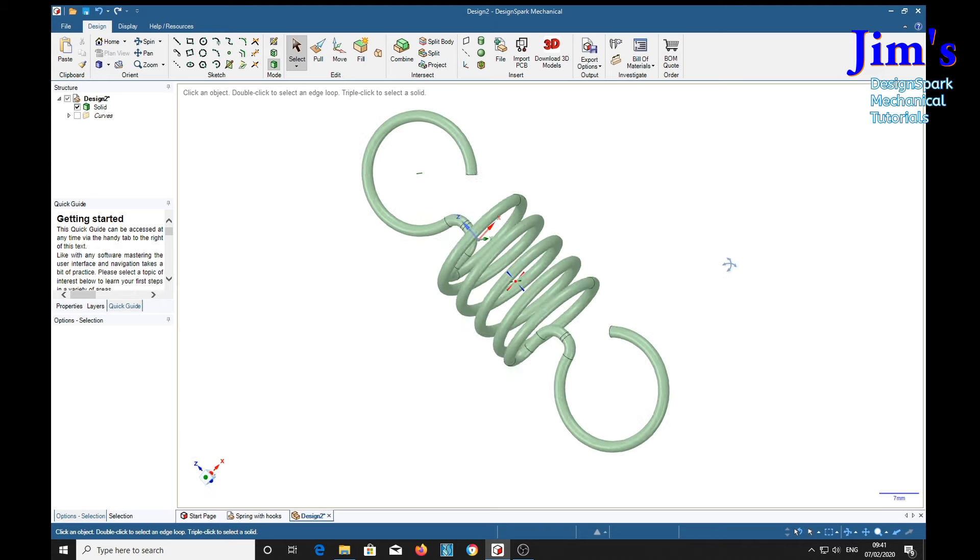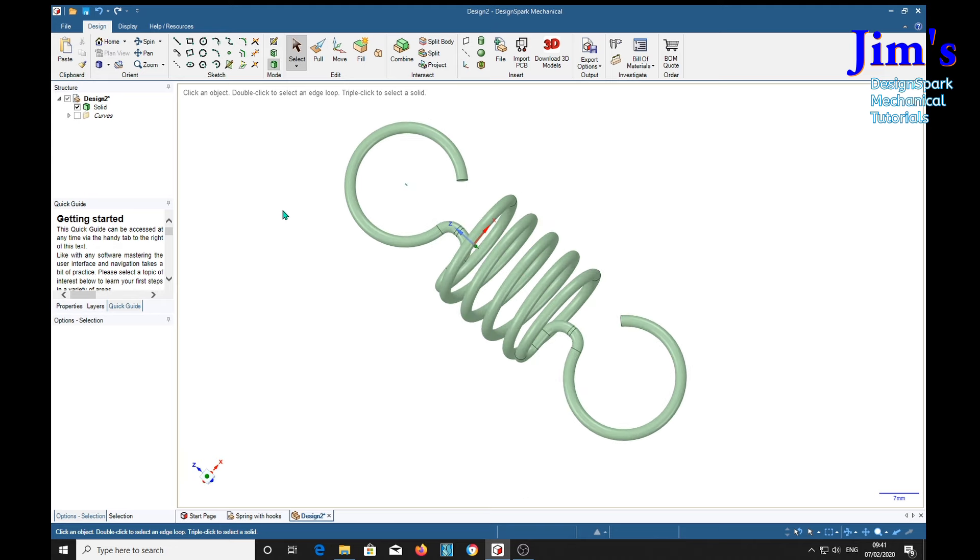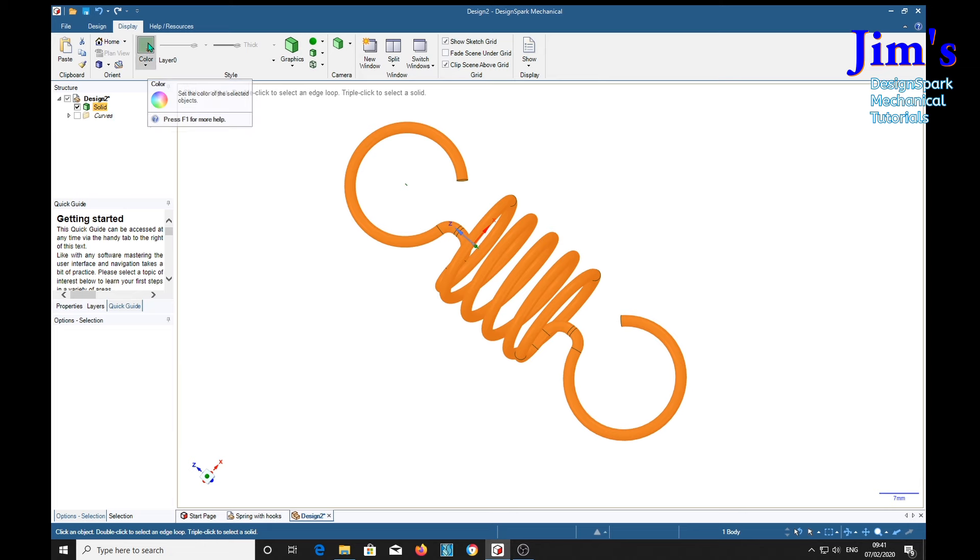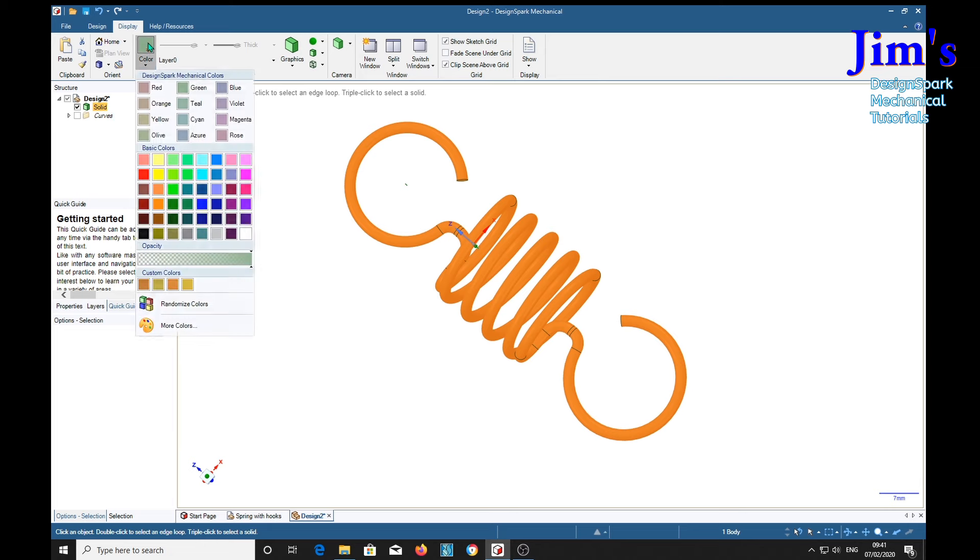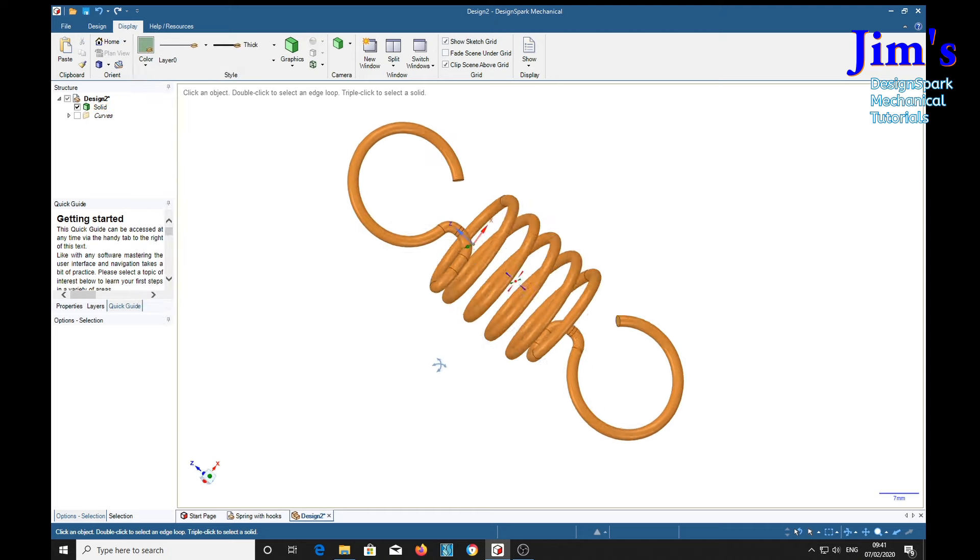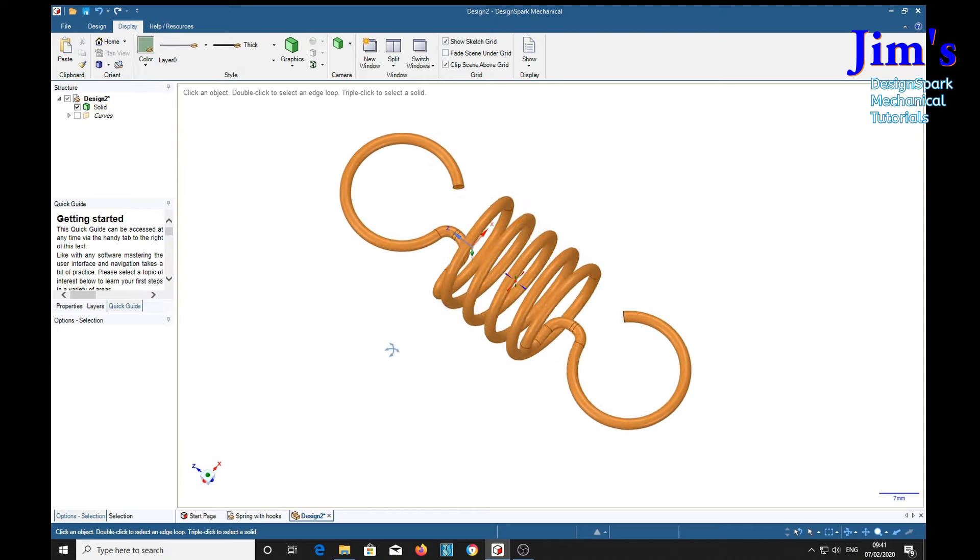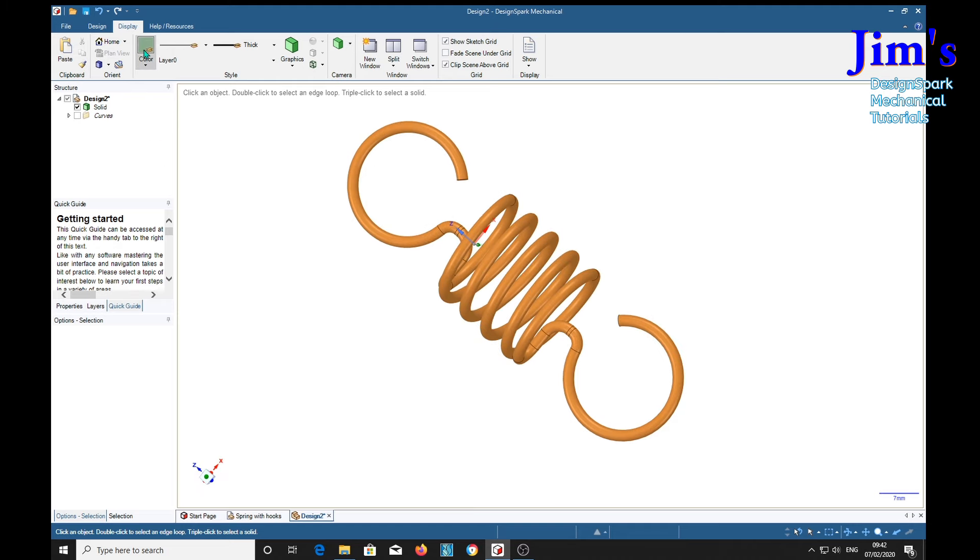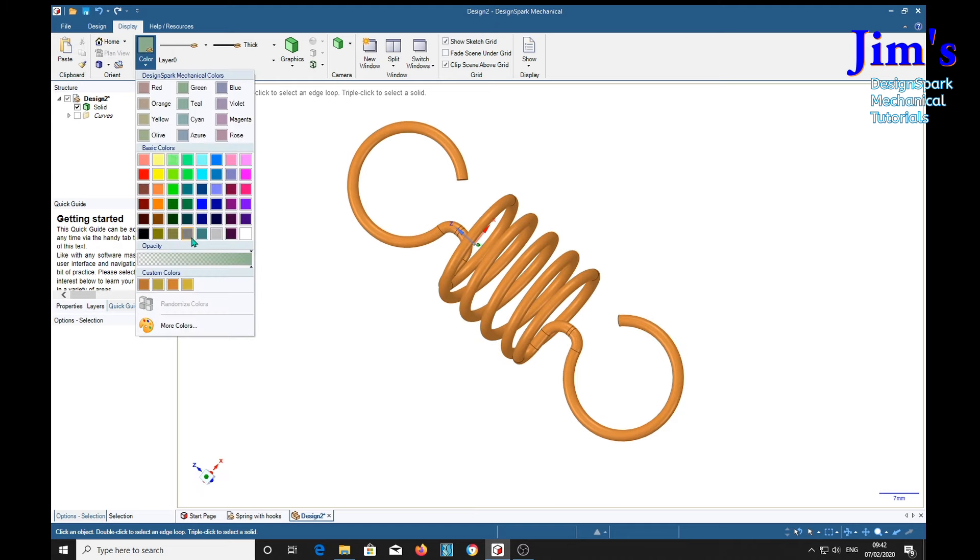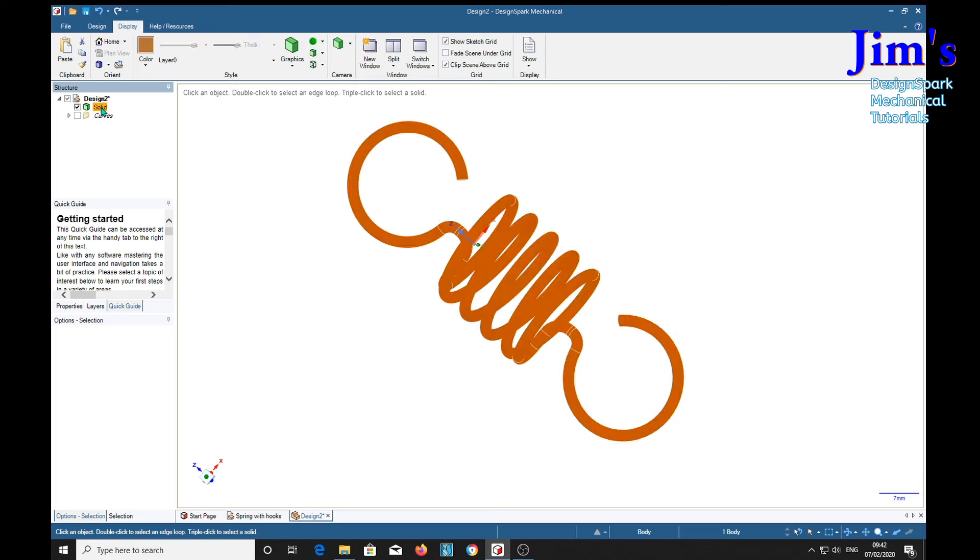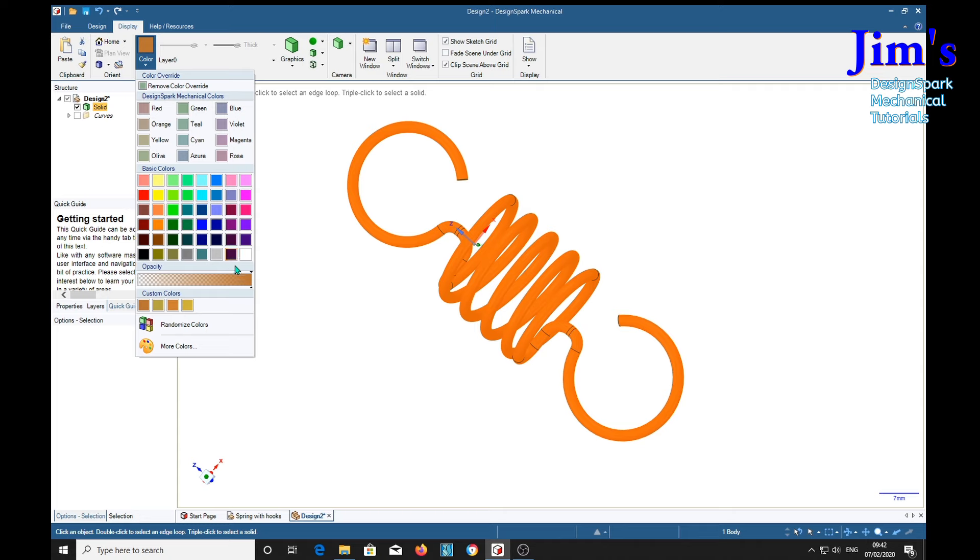So if we want to make it into a different material, select the solid. And what shall we do. It's bronze. There's a bronze spring. It's best to select the solid before you do this. Gray.